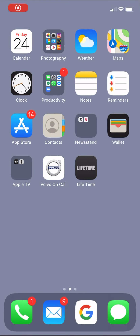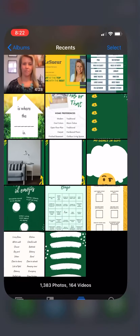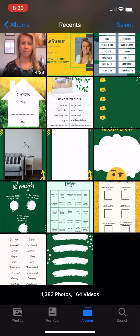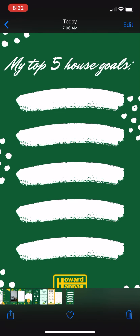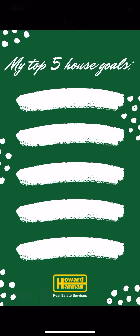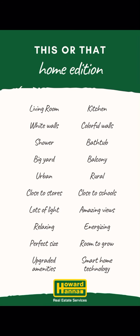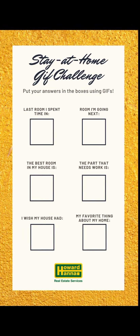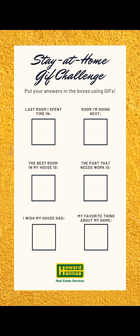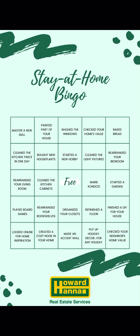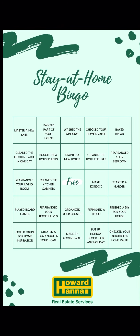Hey Howardiana, it's Kate here with some cool things coming out of marketing. Marketing has created these Instagram stories that are interactive and will engage your audience. What you're gonna want to do is go to GoHanna and download them and then just save them to your phone camera roll.